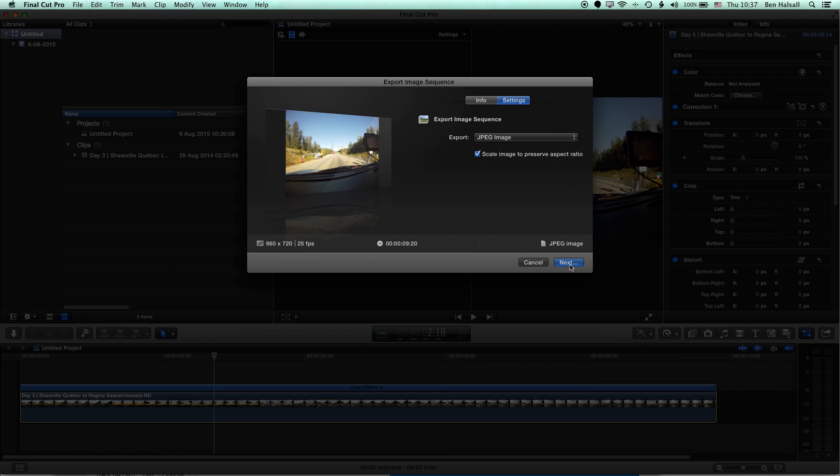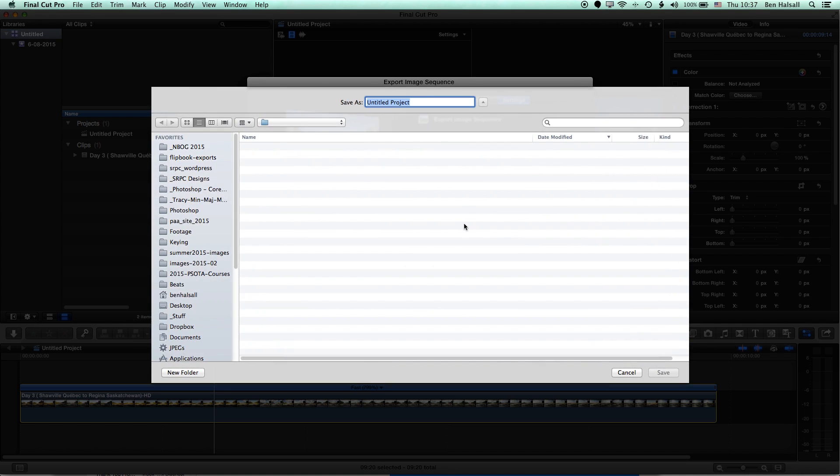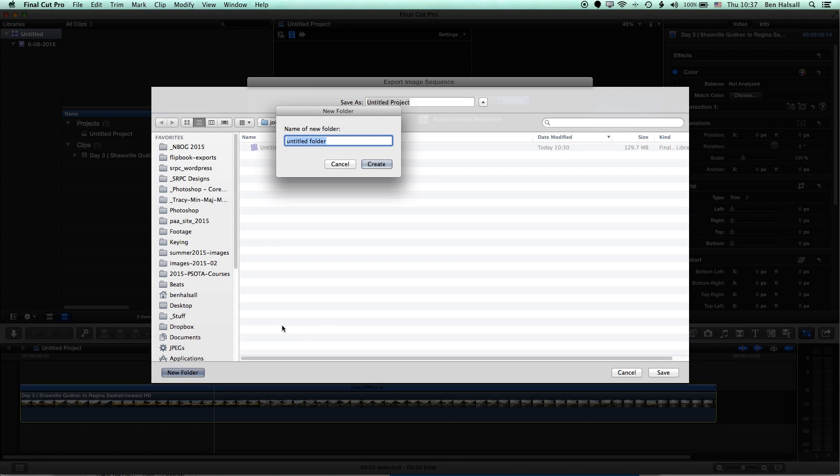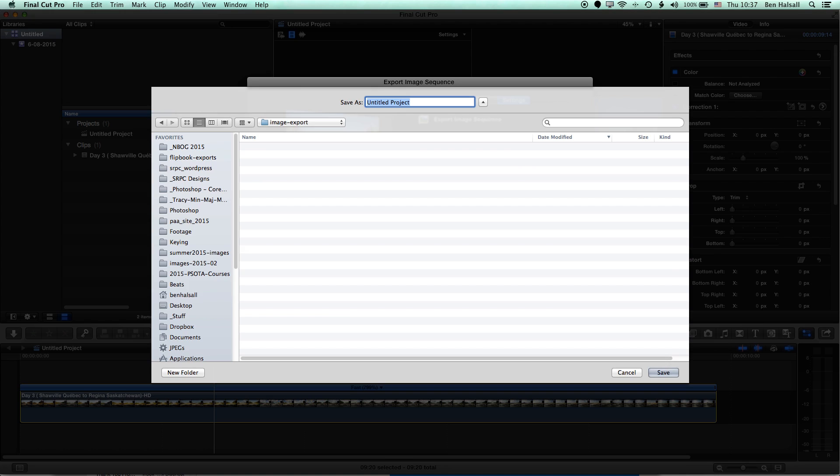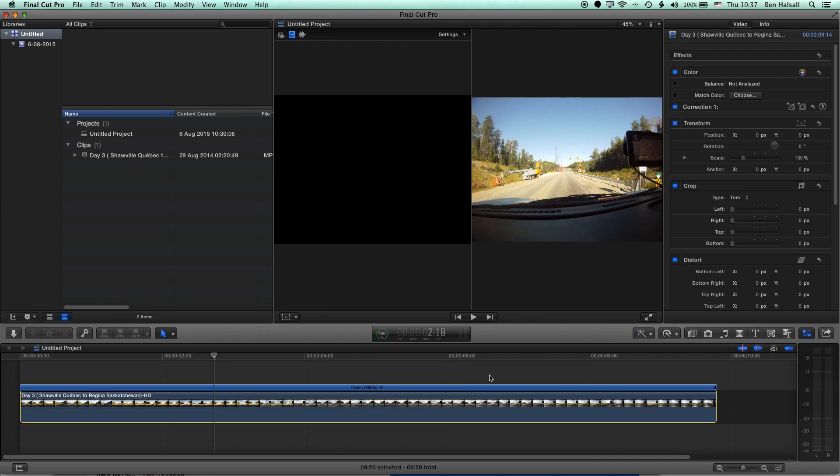Let's click Next. It will ask us where we want to save our images. I'm going to create a new folder here and call it Image Export. And basically, this name here is going to be the start name for our images. So I'm going to call this Frame and then a hyphen. Click Save.